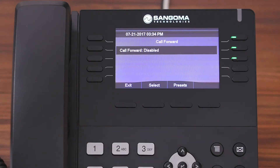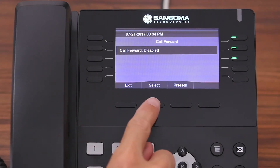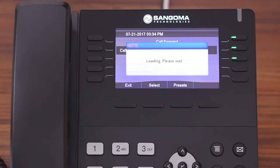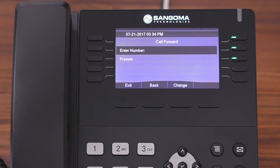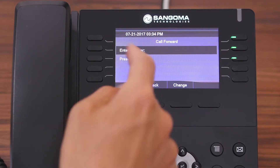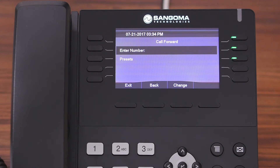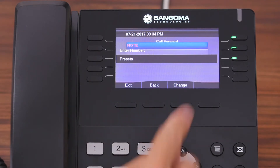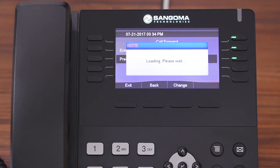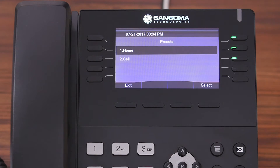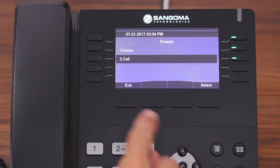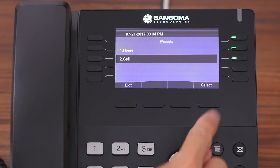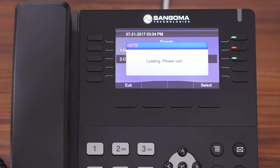As you can see, call forwarding is disabled. With it highlighted, we're going to hit select. Now you have two options: you can either enter a number to have the calls forwarded to, or choose one of your presets. We're going to choose one of the presets, so with it highlighted, you're going to hit change. Now we're going to select the destination — we're going to have all the calls forwarded to the cell phone. We hit select.